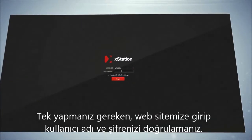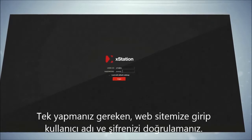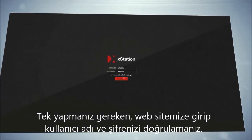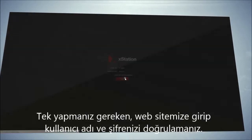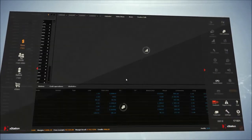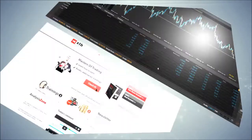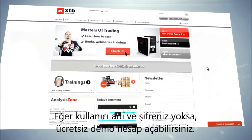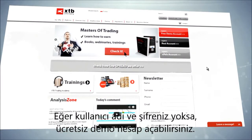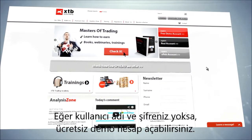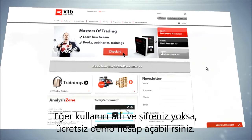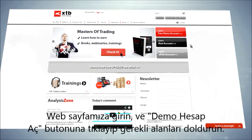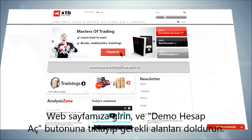All you have to do is go to the dedicated website and authenticate yourself with your user ID and password. If you do not have a user ID and password, you can open a free demo account.